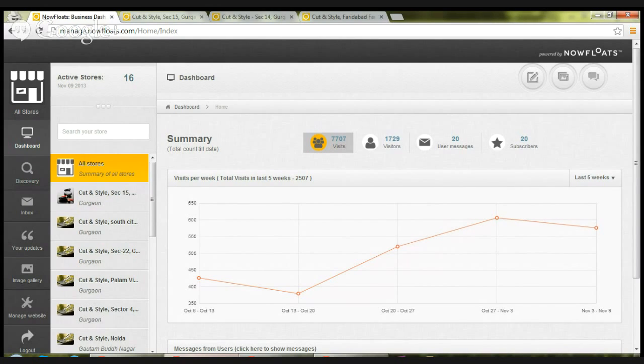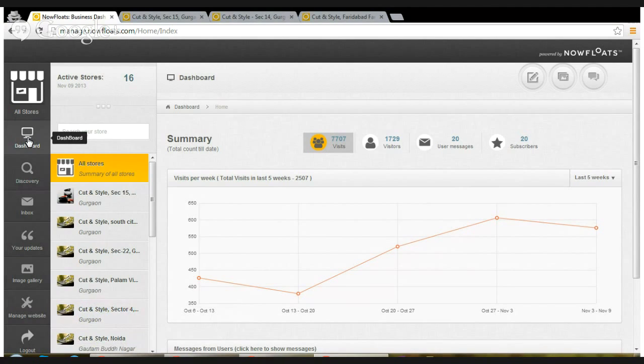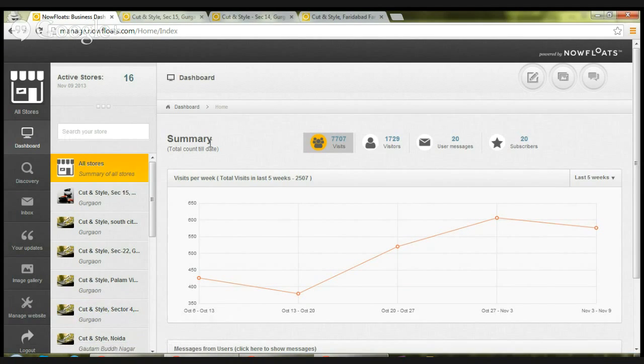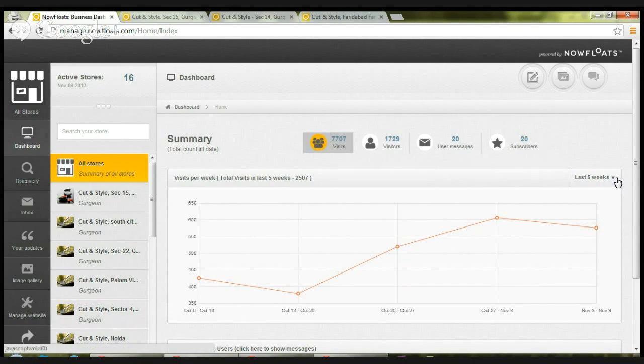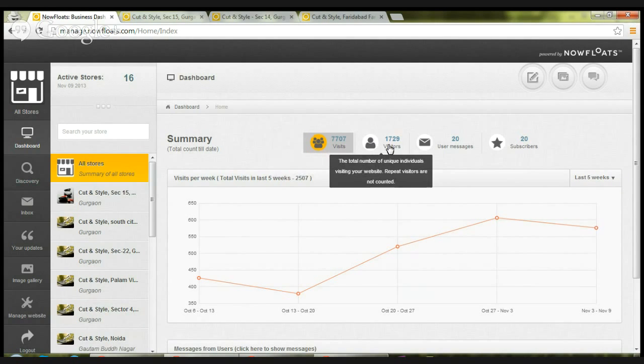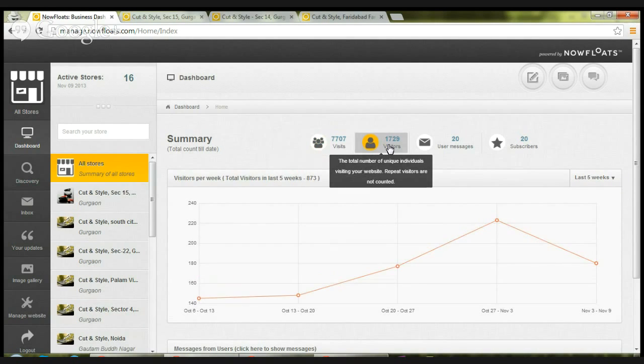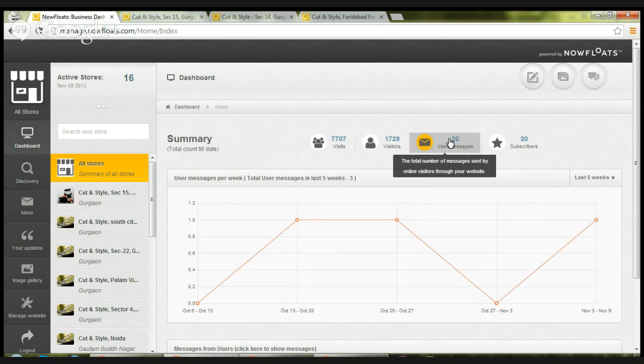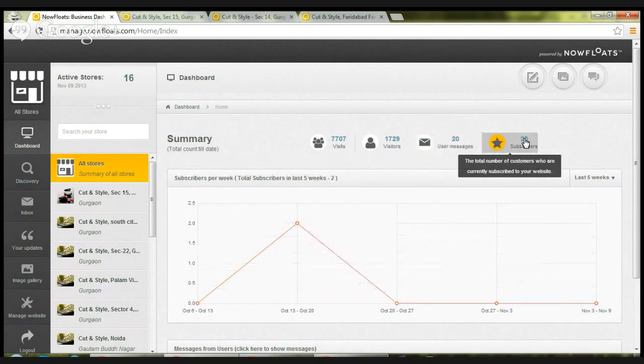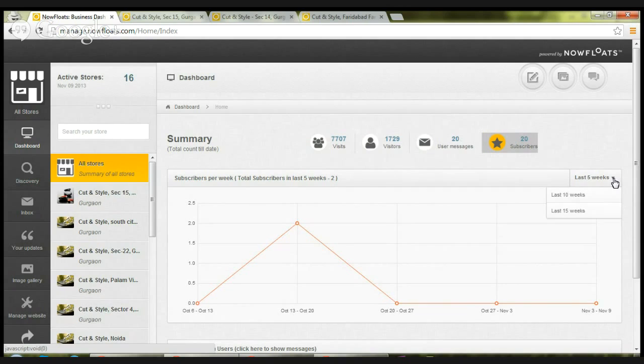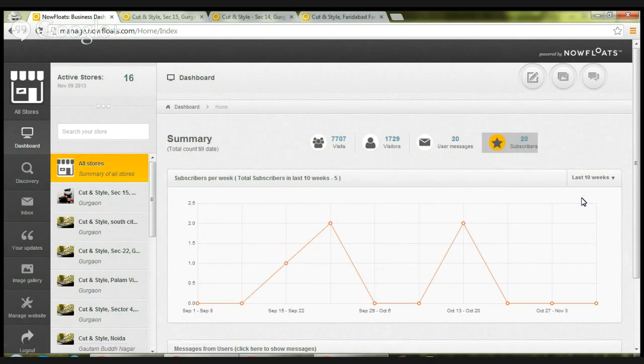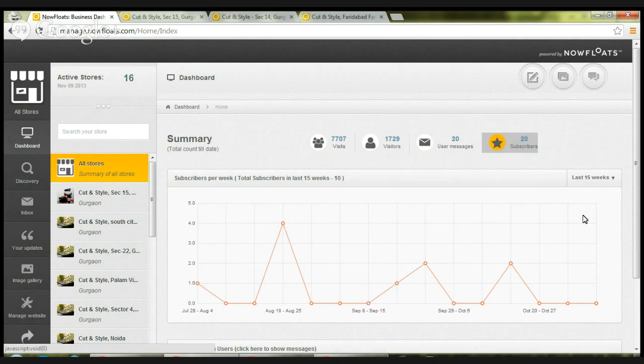First one being the dashboard. Dashboard summarizes analytics related to all the sites. You can observe the trend over weeks for number of visits, number of visitors, number of user messages, and number of subscribers. The interactive graph enables you to select a time period. As you can see, you can watch for last 10 weeks, last 15 weeks, and so on.